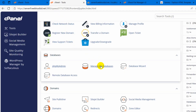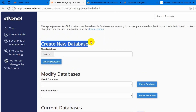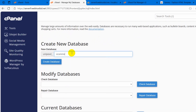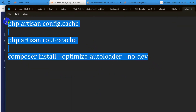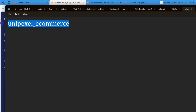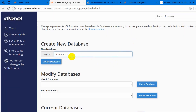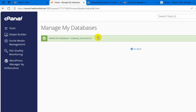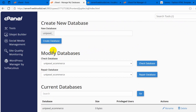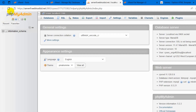Let's go to our cPanel again, and this time I am going to click on manage my database. It will take you to this page and here you can see create new database. We are going to create a database — the database name will be ecommerce, so the total database name will be unipixel_ecommerce. Unipixel is our domain name and ecommerce is the database name, so the full name is unipixel_ecommerce. After writing this, click on create database. A database will be created — here you can see it has been added. Go back and here you can see under modify database our database is created.